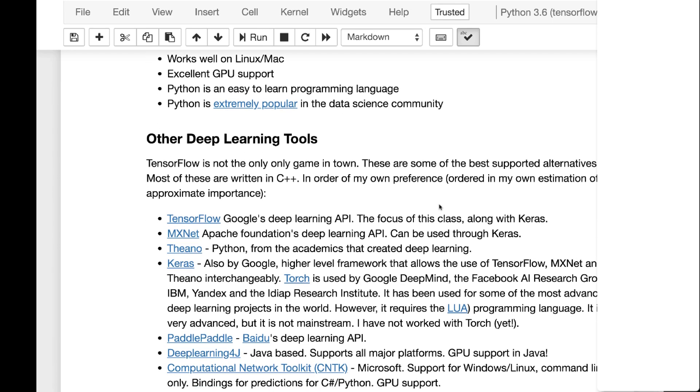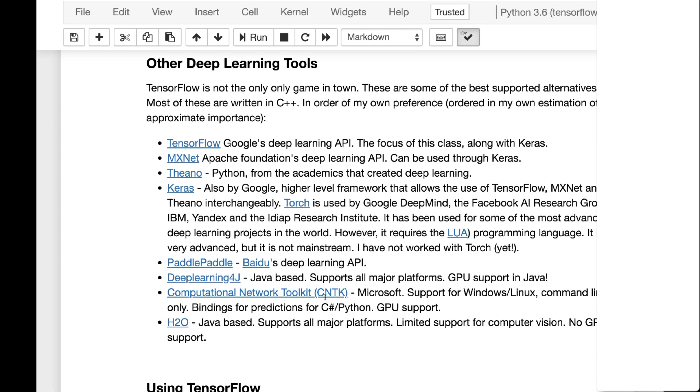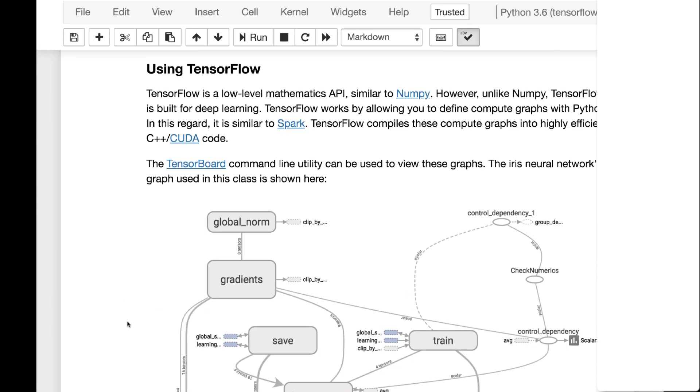And there's other deep learning tools. I have a number of them listed here. If you're particularly into Java, deep learning 4J is definitely one to look at, as is H2O. TensorFlow is, at least in previous versions, it was very graph oriented so that it would compute later. A big thing about TensorFlow 2.0 is eager execution.